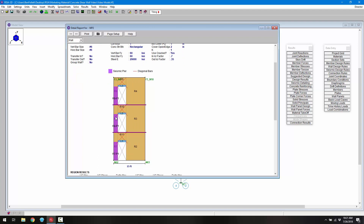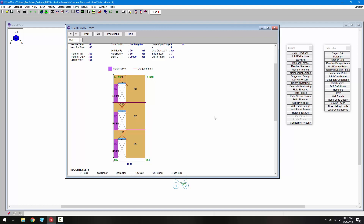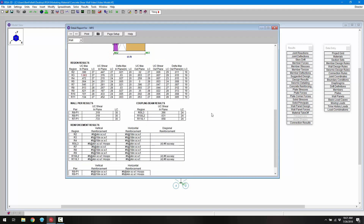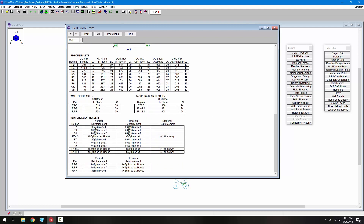These piers are determined based on Table 18.10.1 of ACI 318-14. We can also see the diagonal bars created in the coupling beams because we're using a special seismic shear wall. Scrolling down, we can see all our general results — region results, wall pier and coupling beam results — and all the different reinforcement provided, whether vertical, horizontal, or diagonal reinforcement in the coupling beams, as well as pier reinforcement specific to the seismic reinforcement piers.